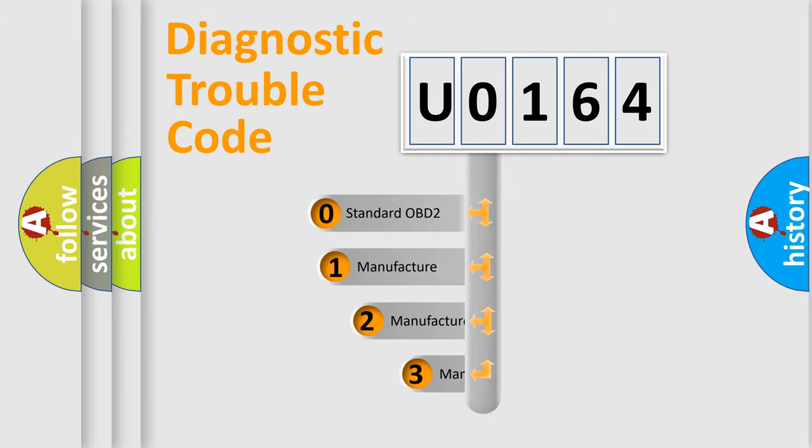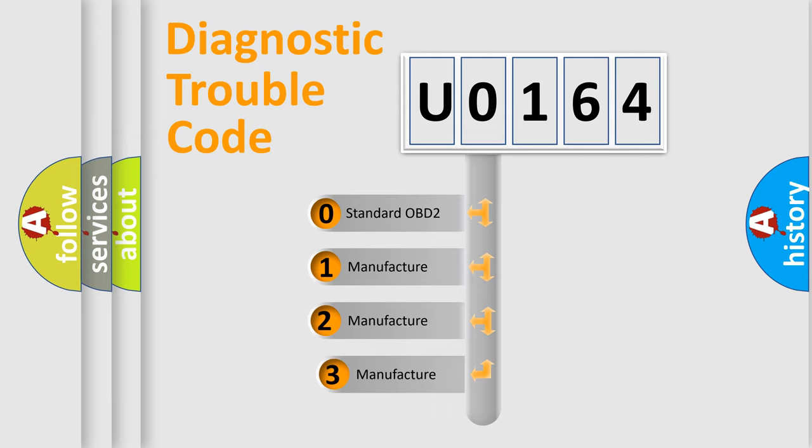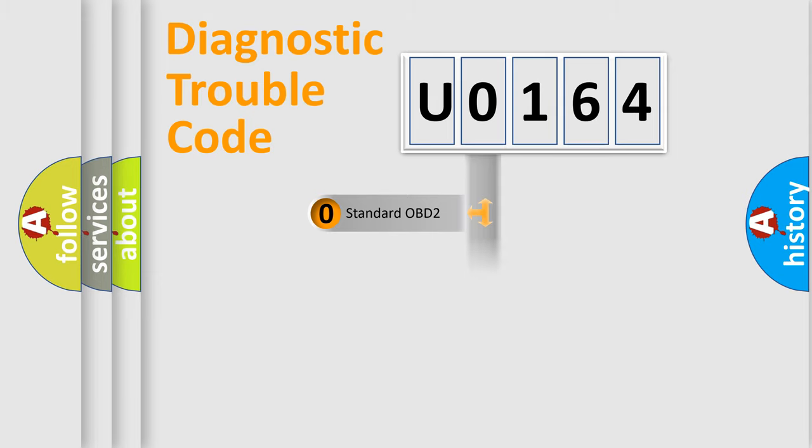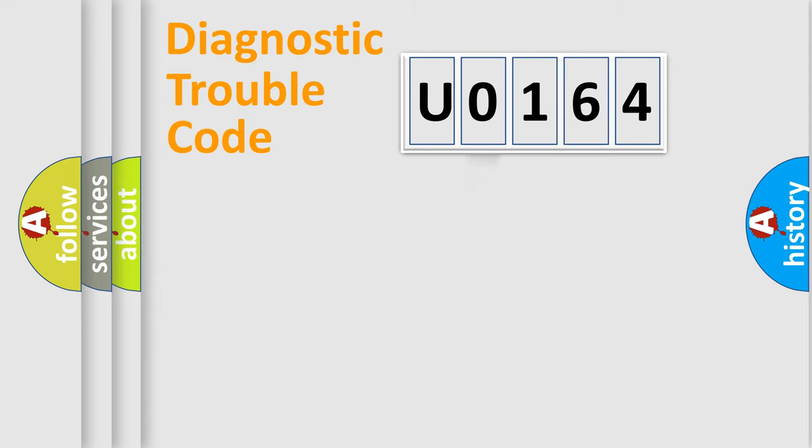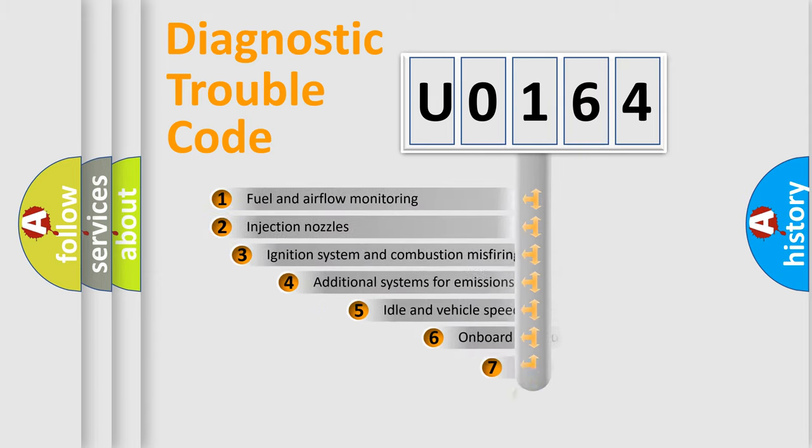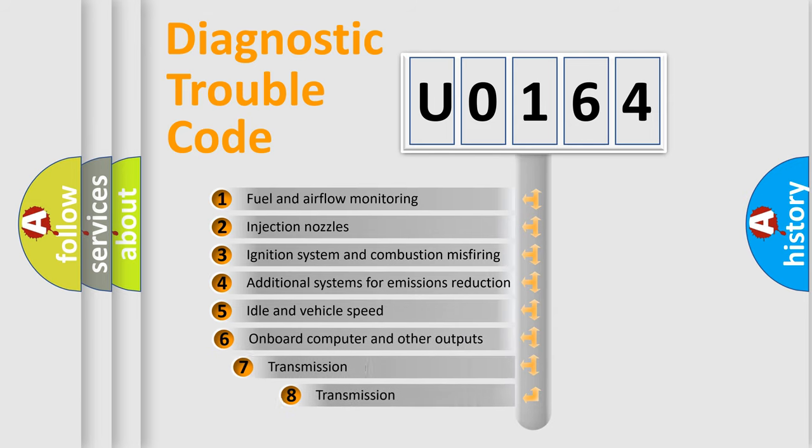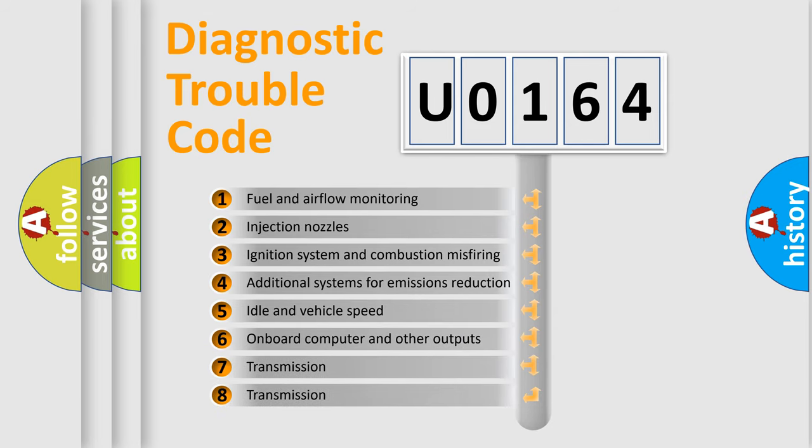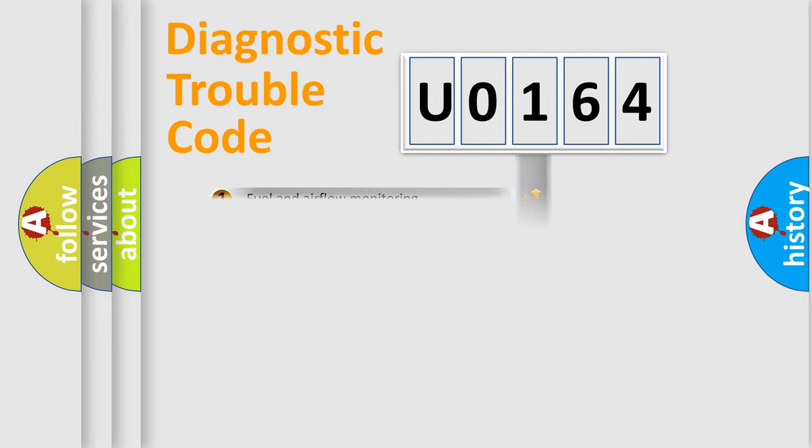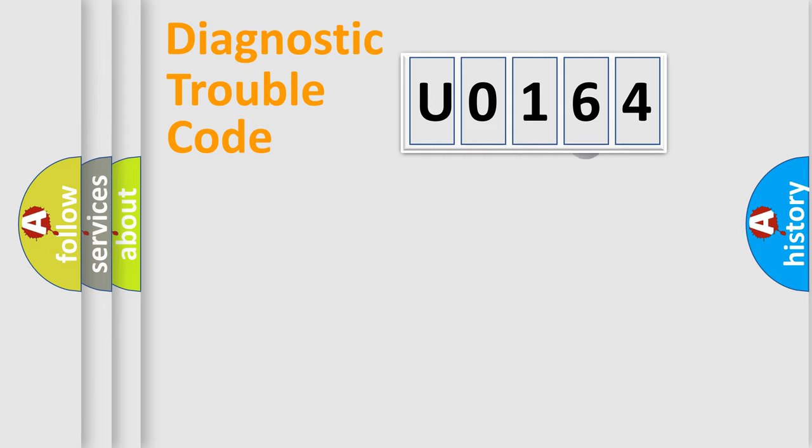If the second character is expressed as 0, it is a standardized error. In the case of numbers 1, 2, 3, it is a more specific expression of the car-specific error. The third character specifies a subset of errors. The distribution shown is valid only for the standardized DTC code.